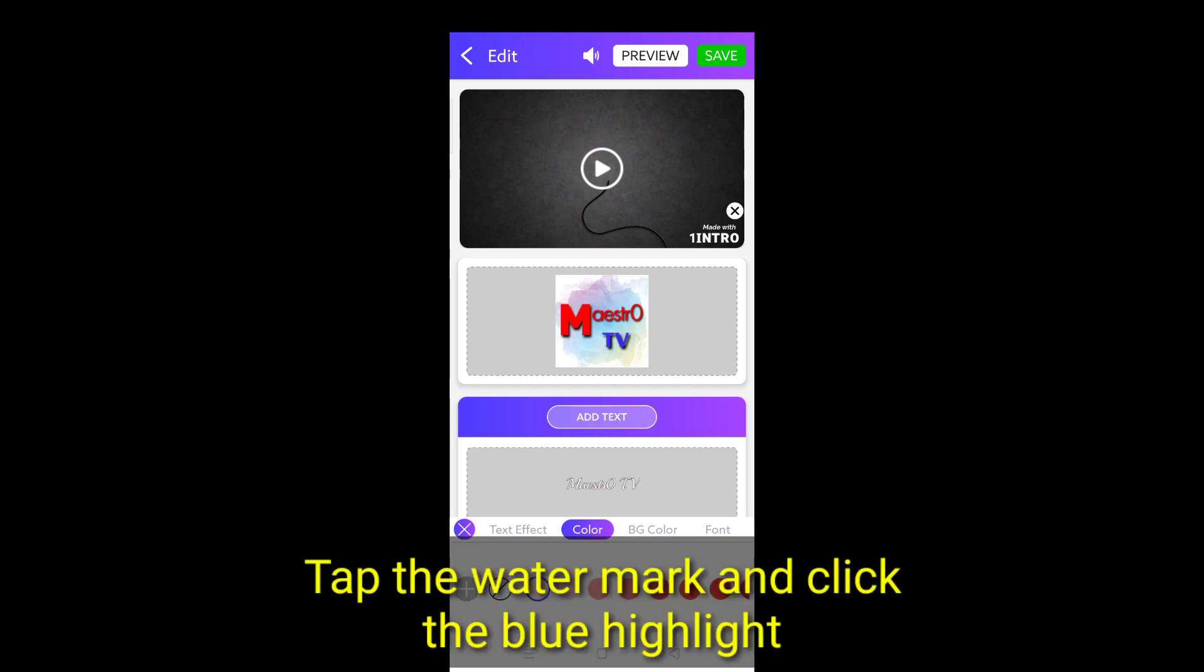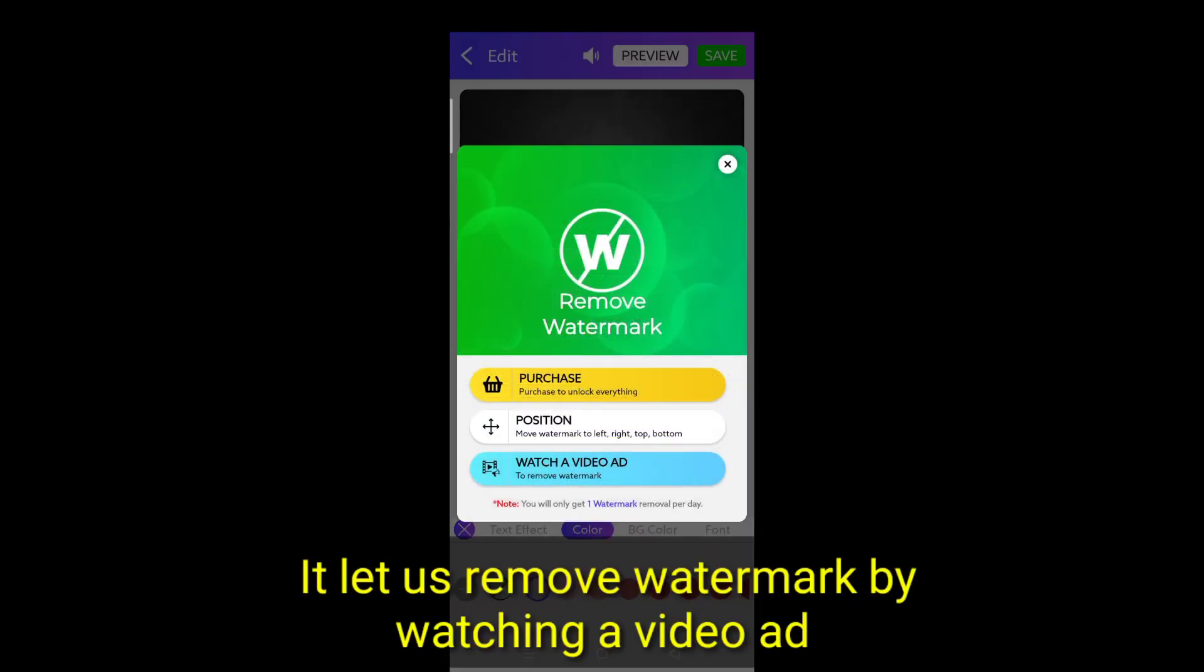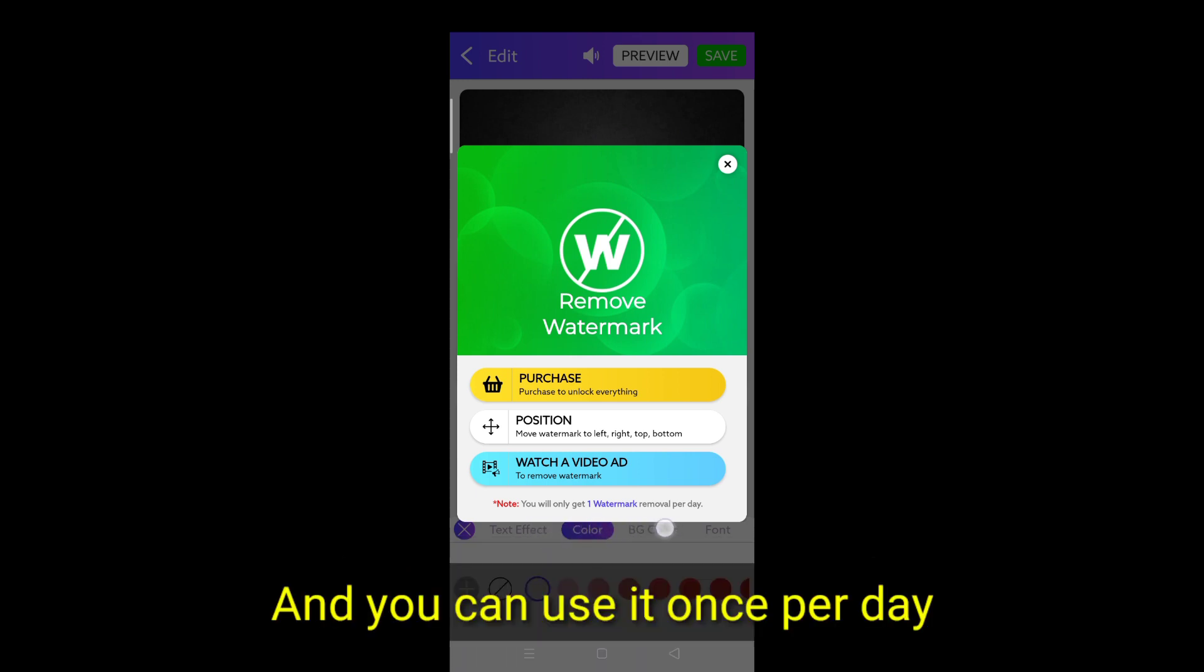Tap the watermark and click the blue highlight. It lets us remove a watermark by watching a video ad. And you can use this once per day.